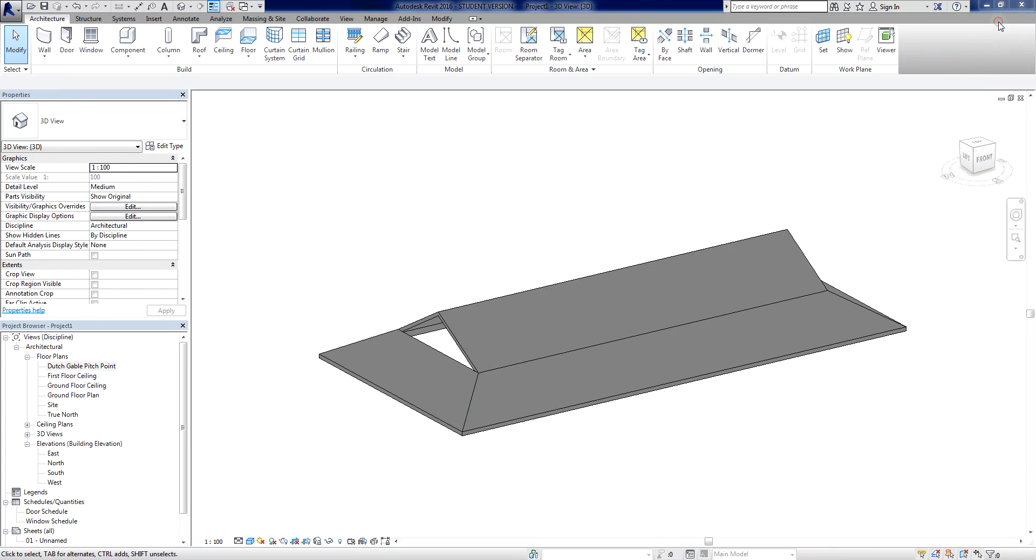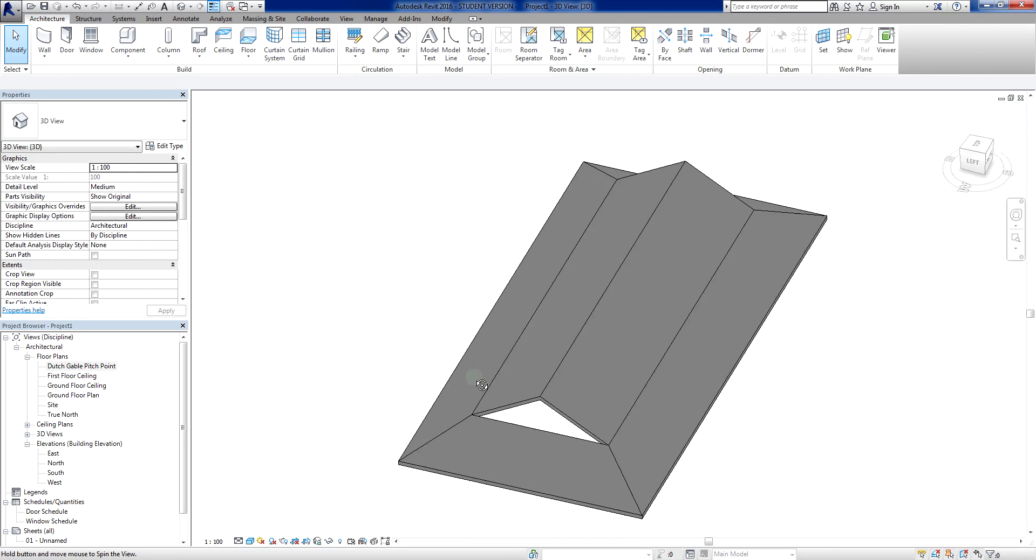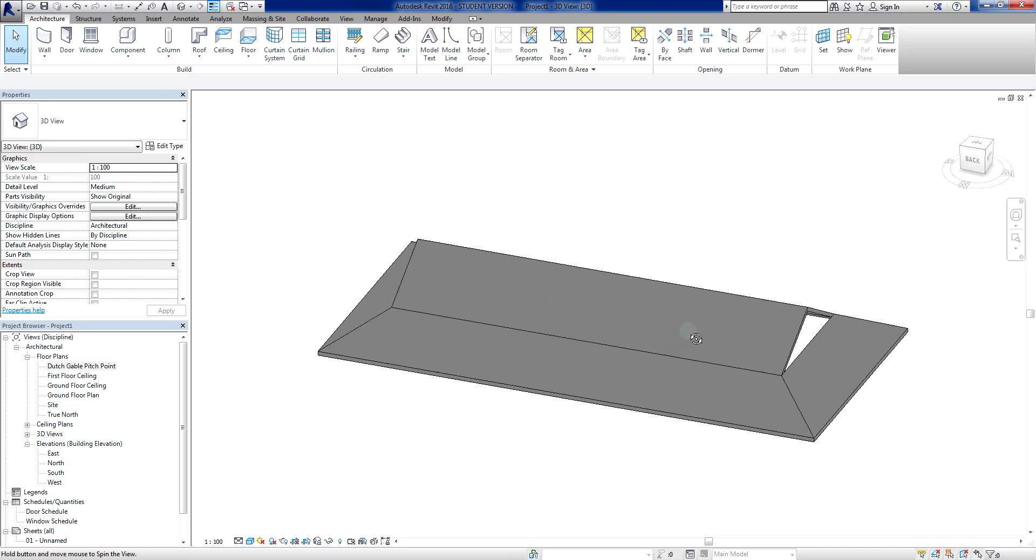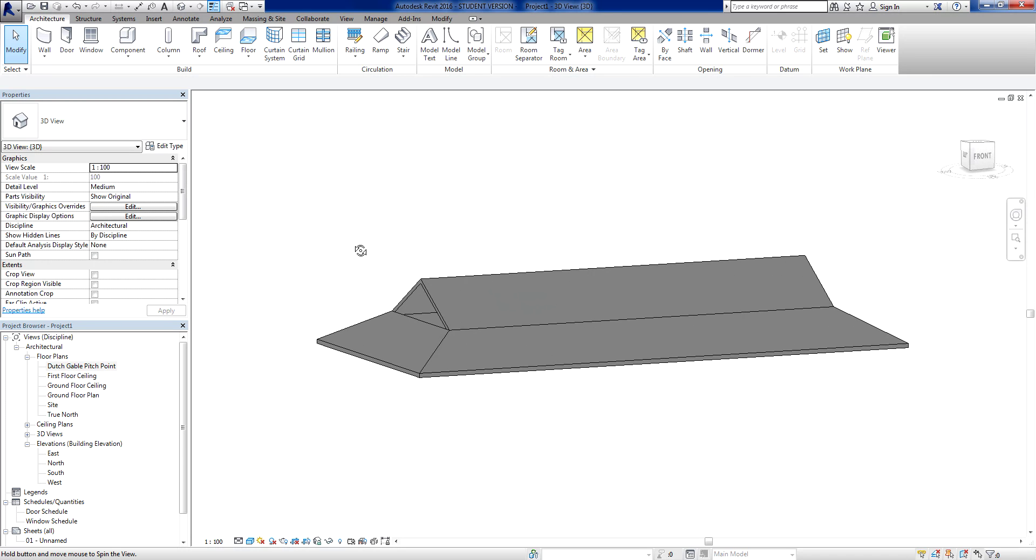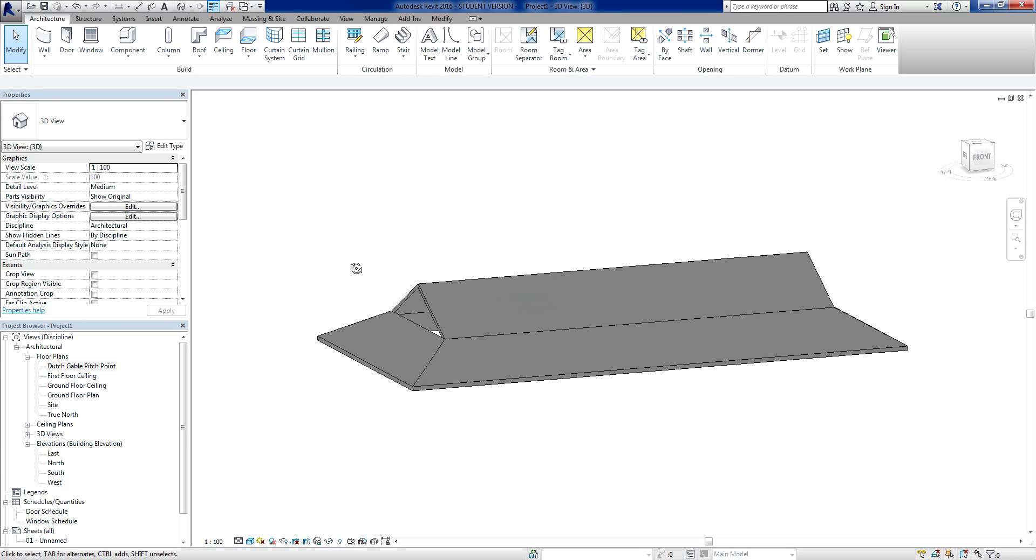So just go close that little browser window there. So this is the finished result of what we're trying to achieve in Revit. So what we need to do now is just need to open up a fresh project and show you the steps we can use to create this roof.